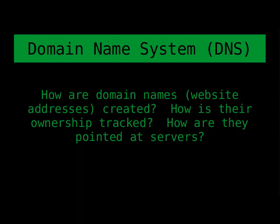If you're wondering about domain names or if you're looking to set one up, this is a good video for you. We're going to talk a lot about setting up domains and configuring them — this is all about domains, the domain name system, or DNS. Domain names are website addresses. They're created through an authoritative registrar that has authority to create the domain, and usually your access is restricted to your user account.